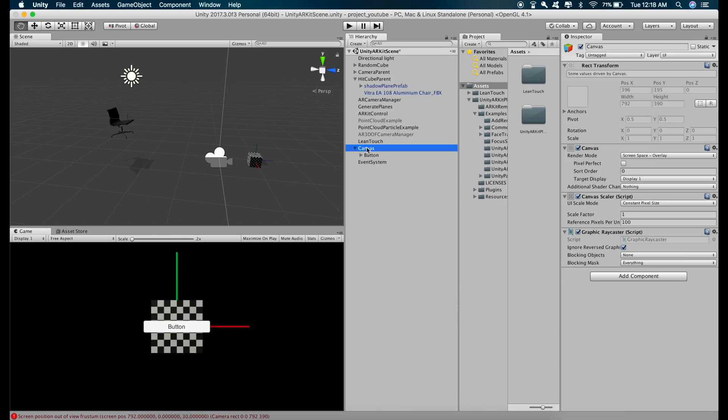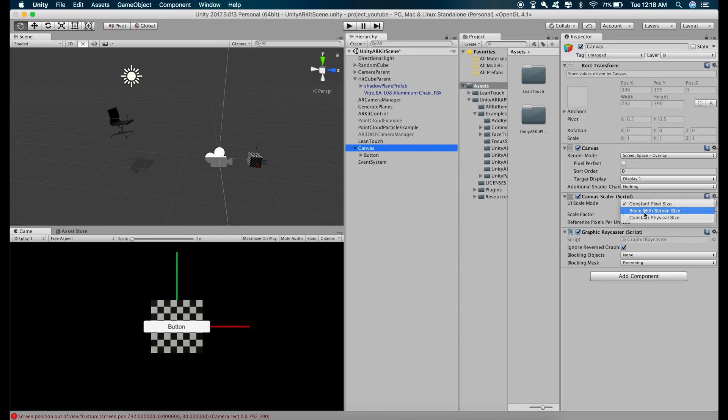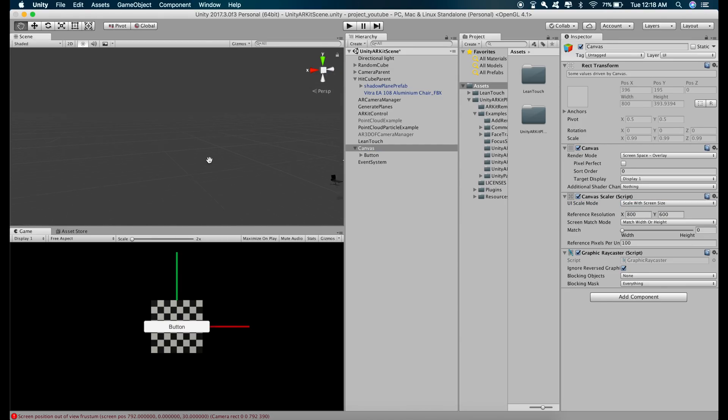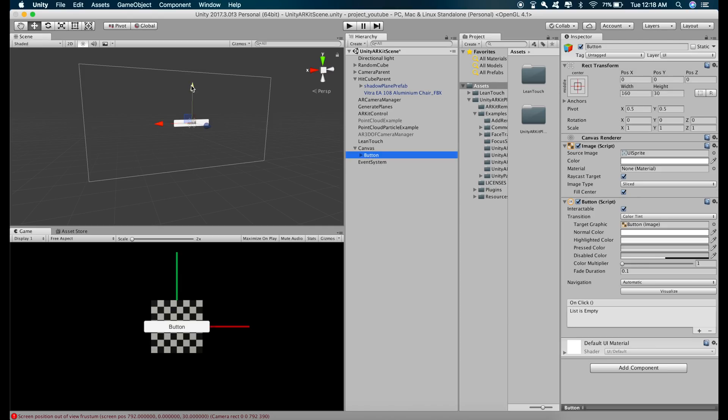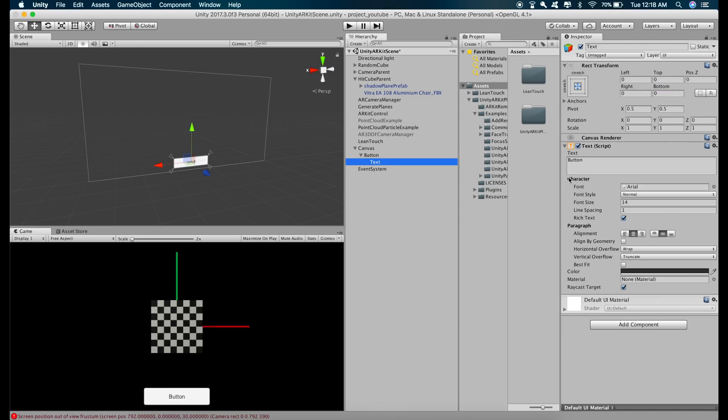and change the UI scale mode to scale with screen size and now let's change the position of the button and let's change the text to stop detection.